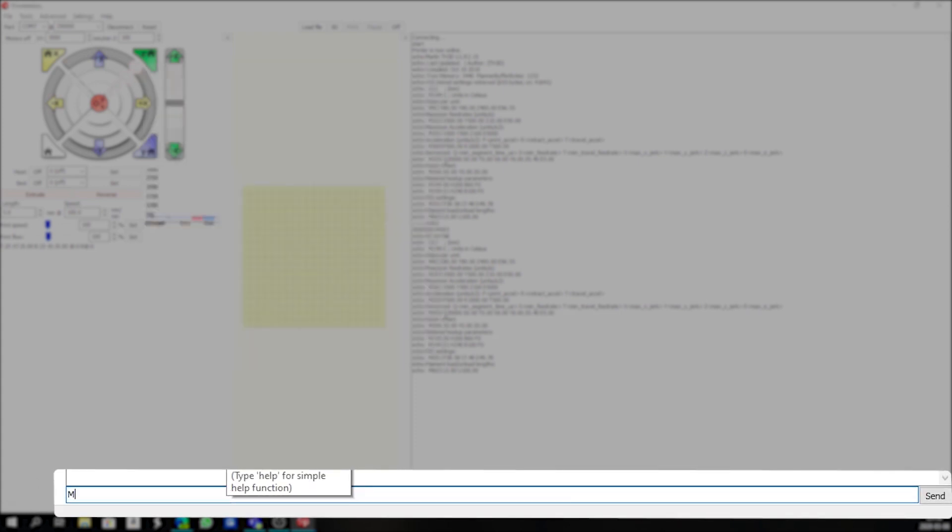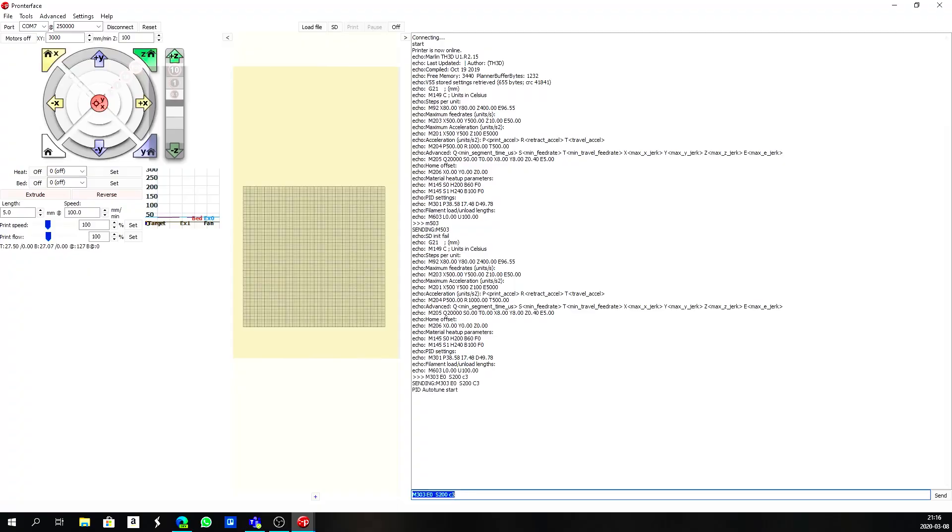We type in M303 E0 S200 C3. This will set up our hotend to 200 degrees Celsius and this will run a series of switching it on and off, and you'll see that happen here. So now the auto-tune has started.